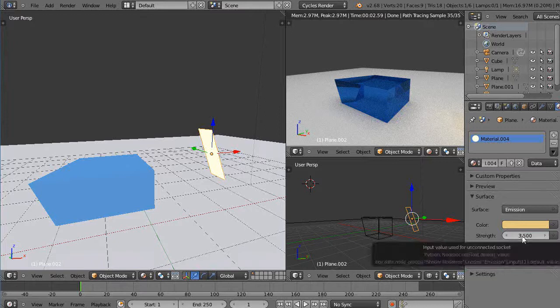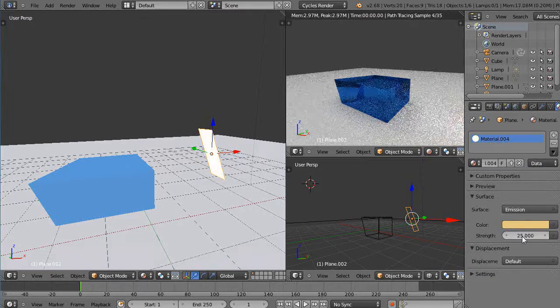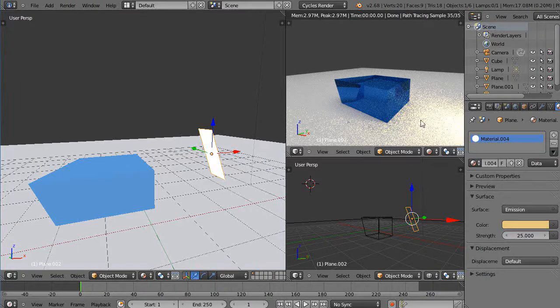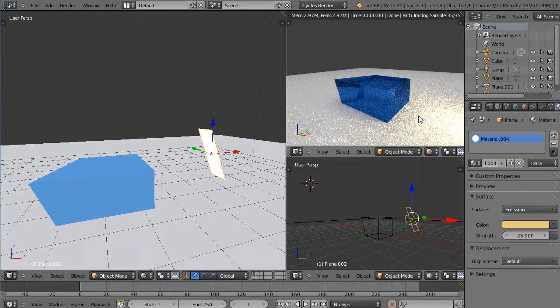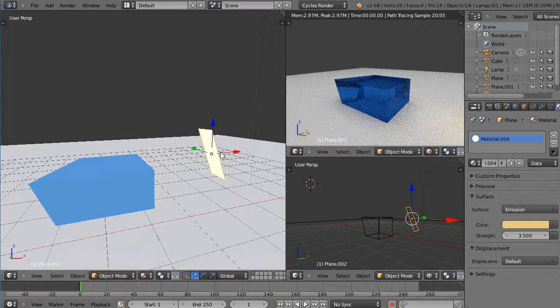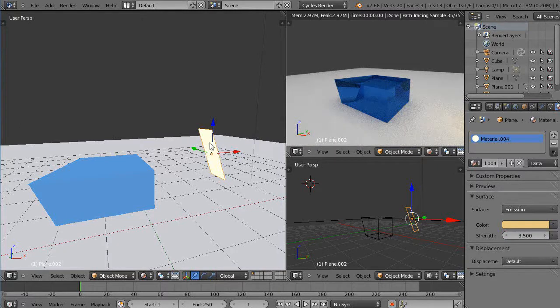Well then the problem you have is then you start getting these firefly effects that show up in here. So you're better off adding more light in a different way. So I'll change this back down to 3.5. And then in this, I'll just... See, this is nice. I can work over here in this window.